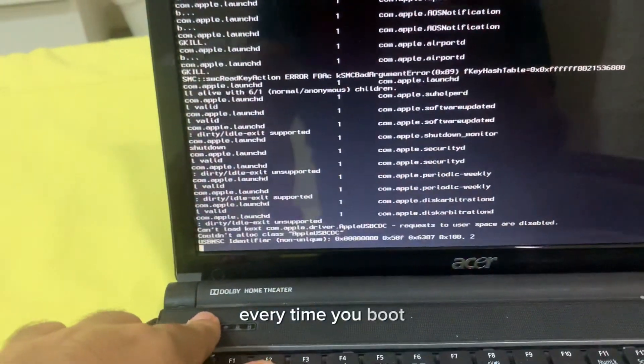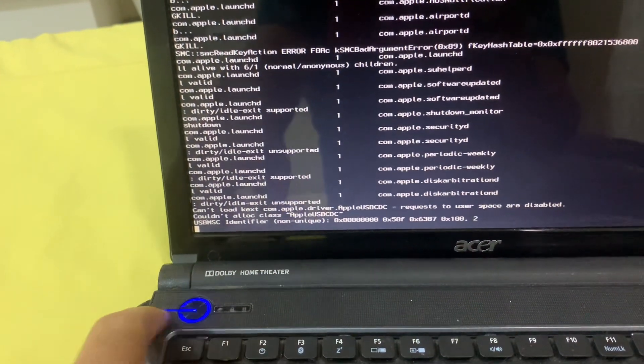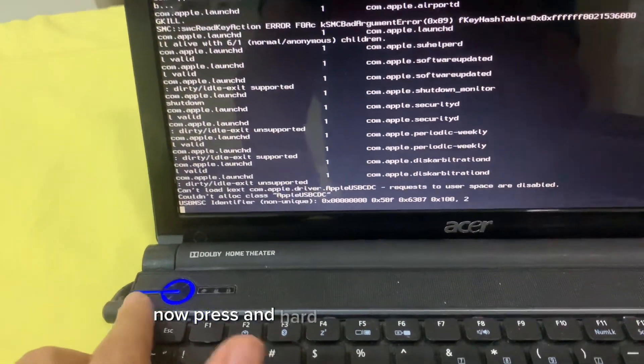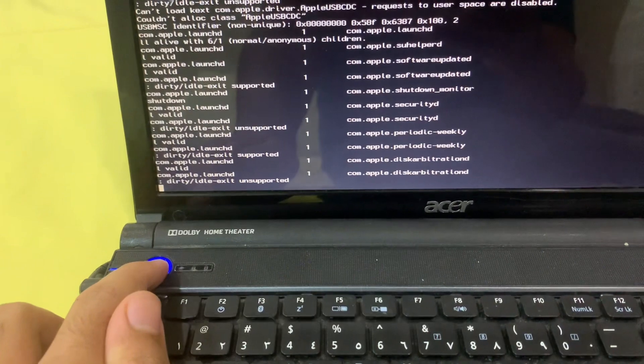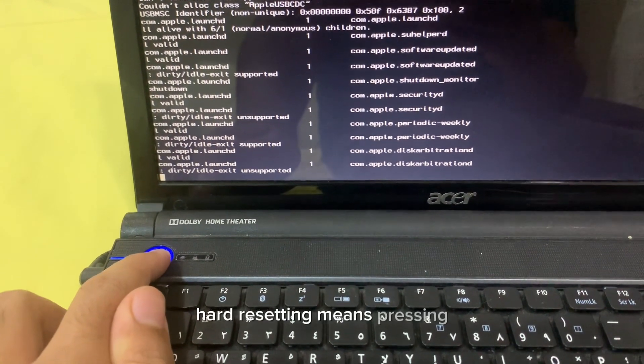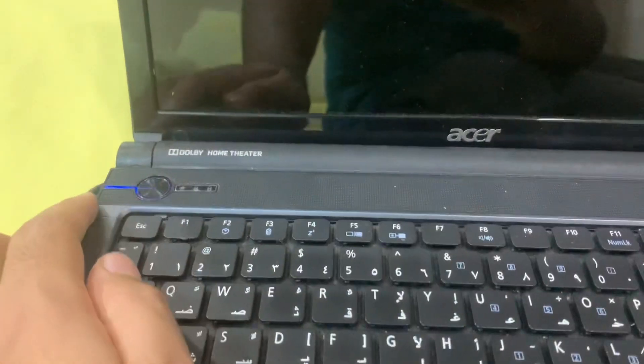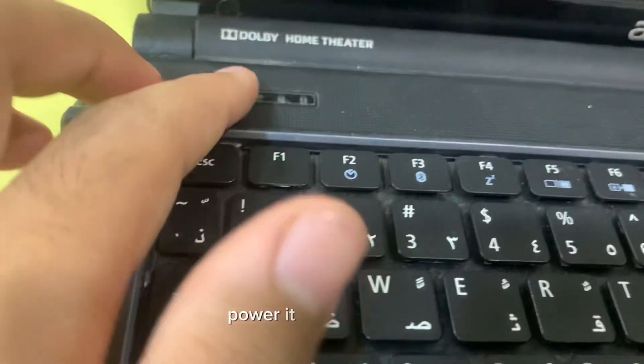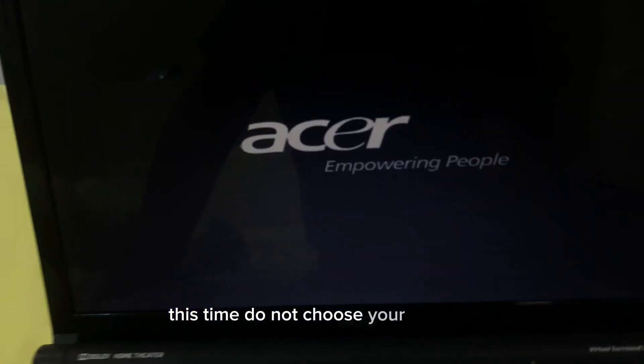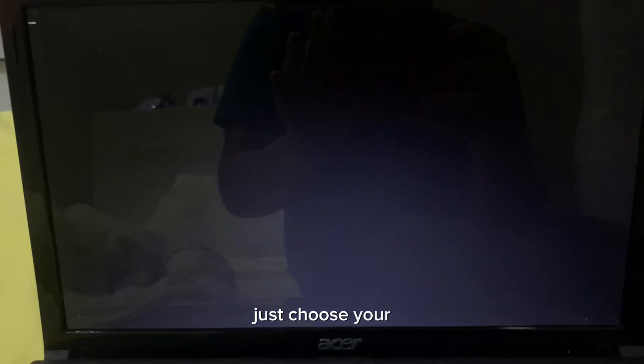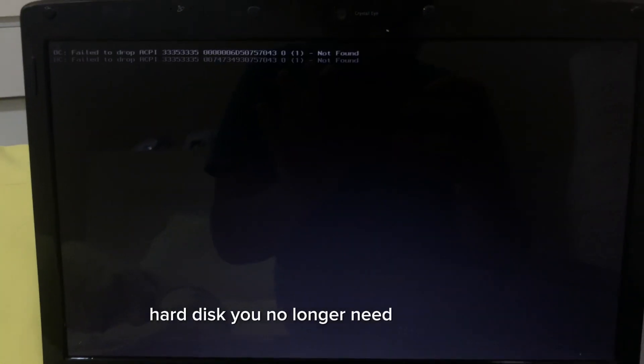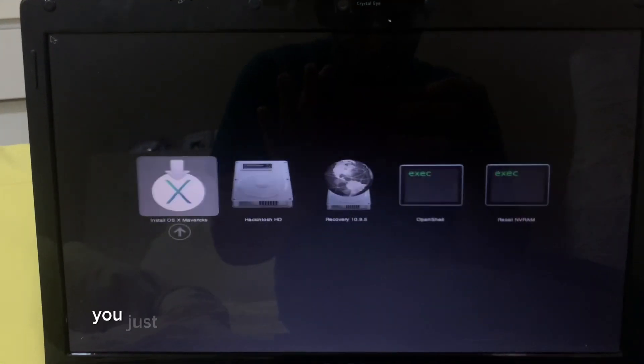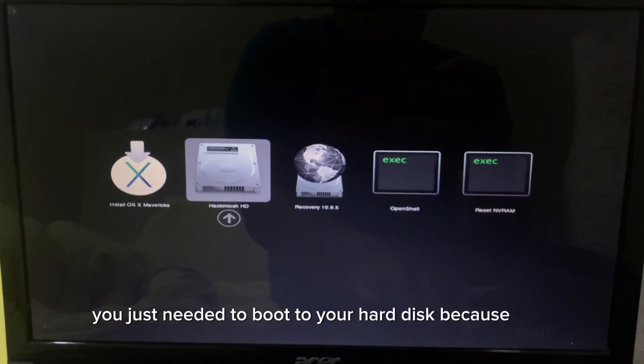Every time you boot, you're gonna need that USB device. Now press and hard reset your computer. Hard resetting means pressing and holding the power button. Once you're done with that, power it on back again and wait for it to start. This time, do not choose your installer, just choose your hard disk. You no longer need the installer, you just need it to boot to your hard disk because your computer does not support booting to the hard disk.